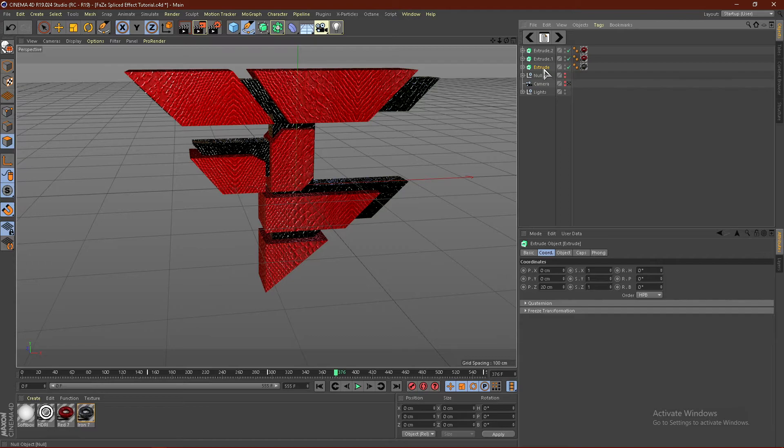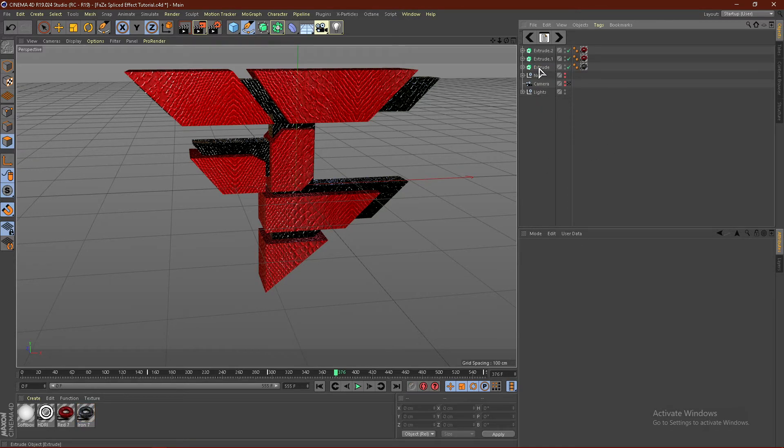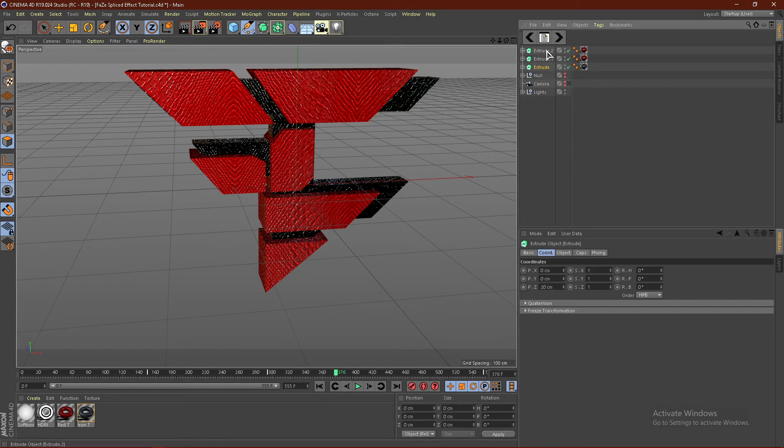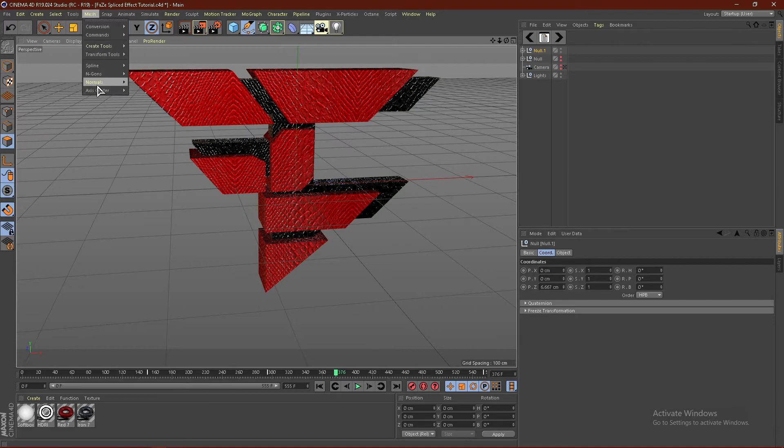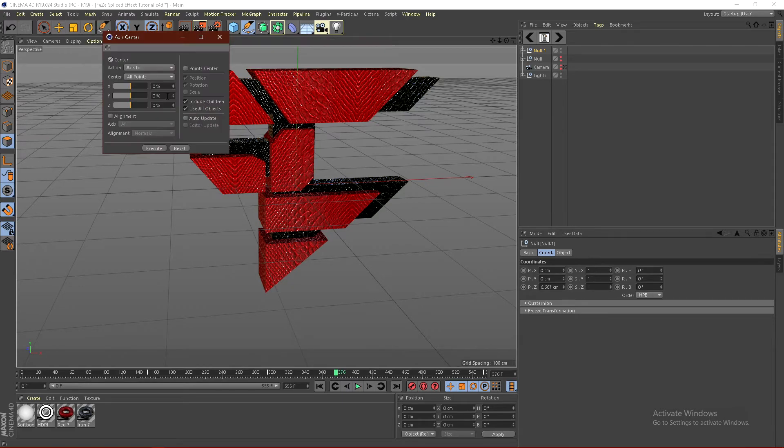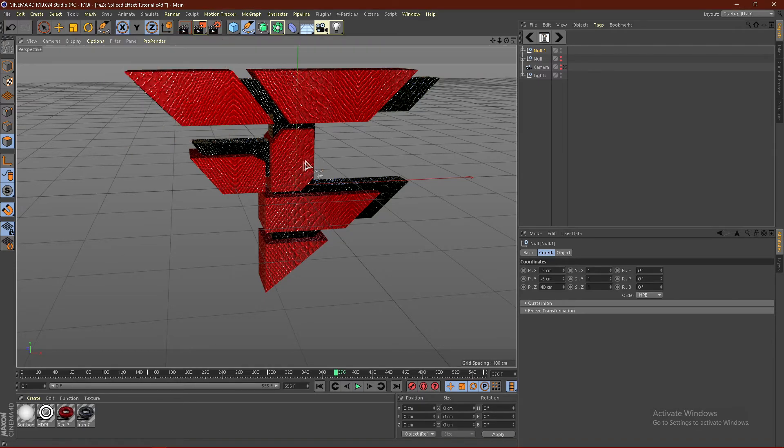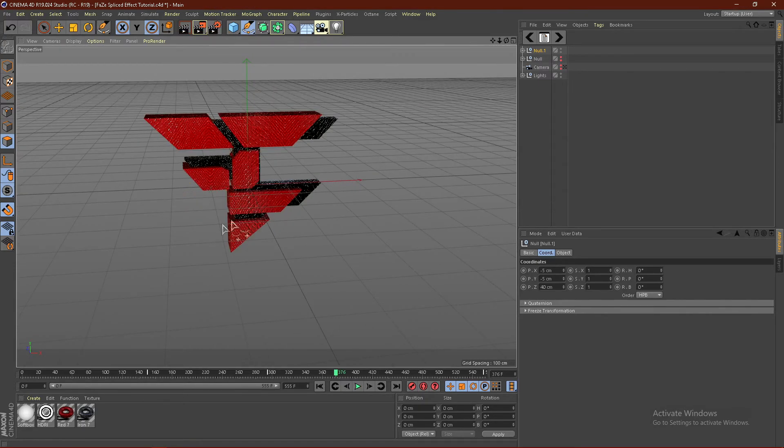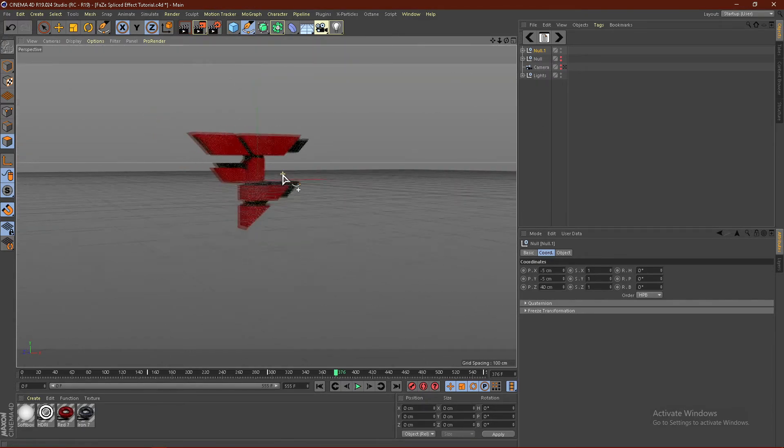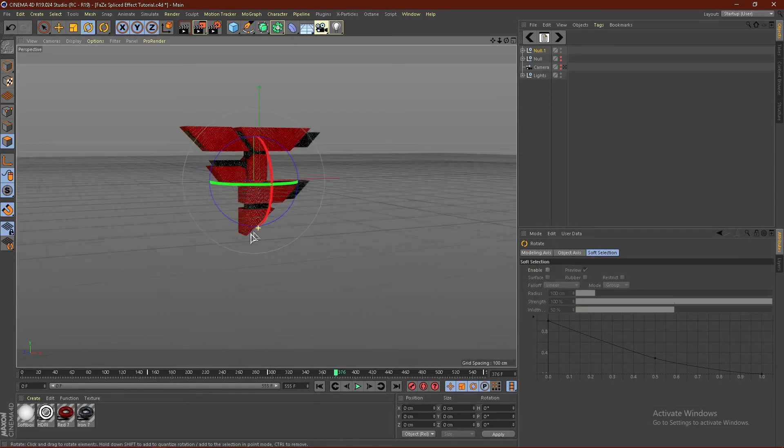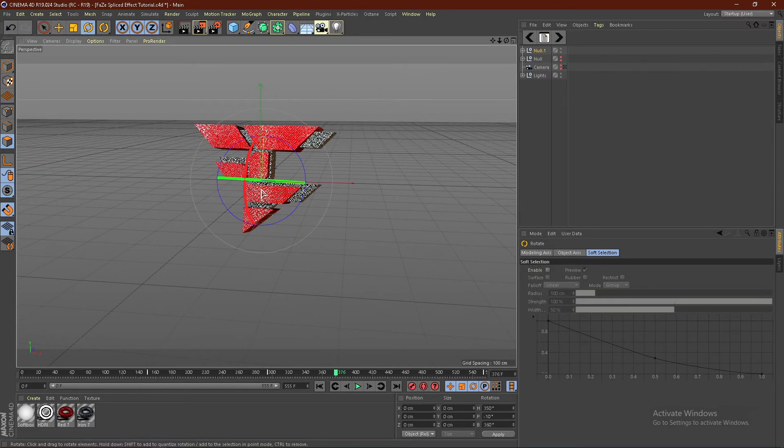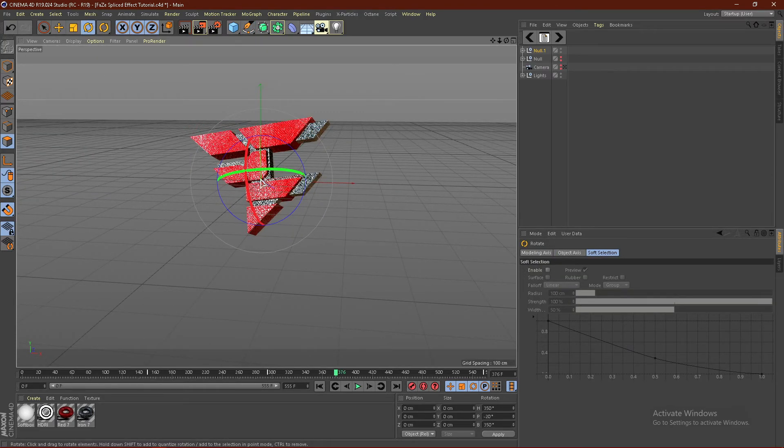Now just select the bottom one. Hold shift. Select the top one. Hit alt G. That will group everything. Go to mesh. Go to axis center. Click axis center. Check include children and all. And use all objects. Click execute. And that should center the axis.